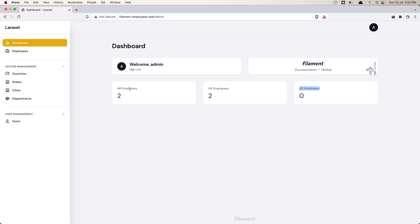So we have all employees. We display the count of employees. We have UK employees and US employees.